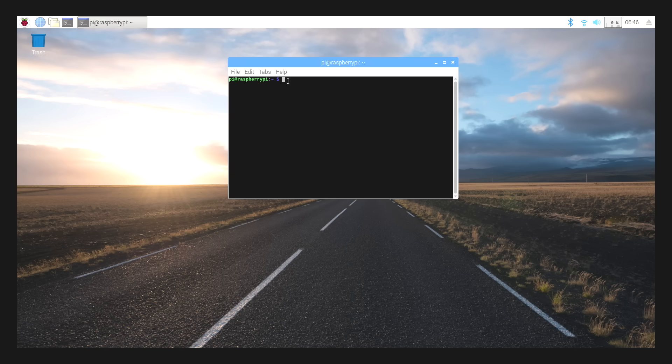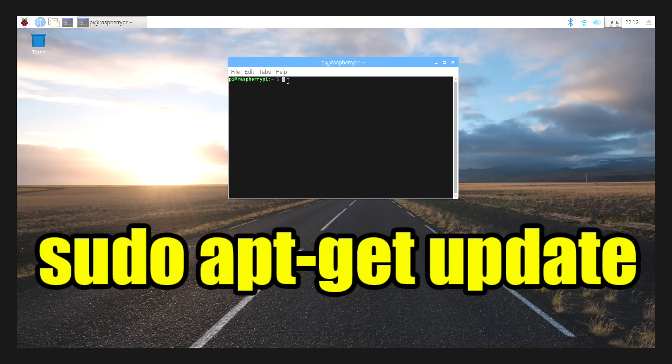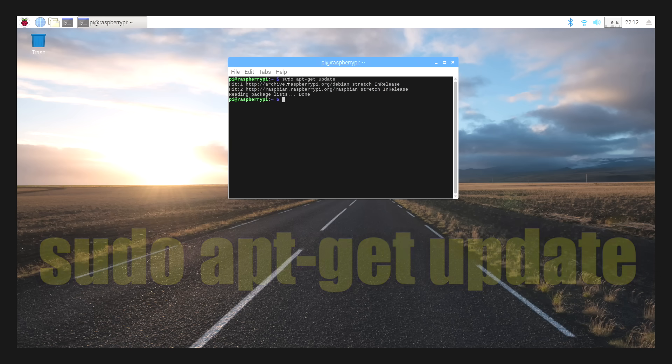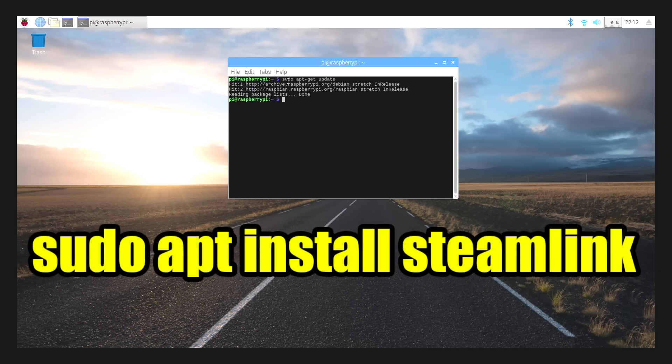From within the terminal, we're going to run a quick update. sudo apt-get update. Now we're going to install the Steam Link application. sudo apt-install steamlink.